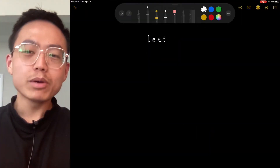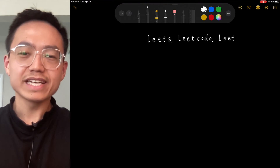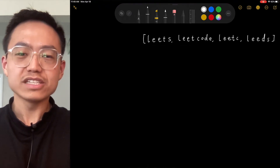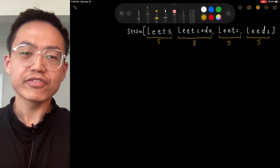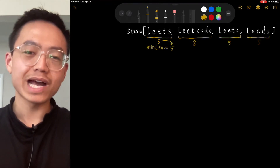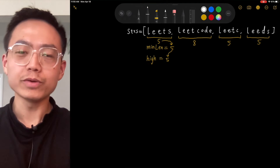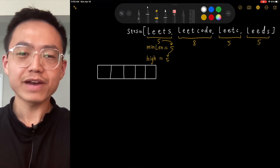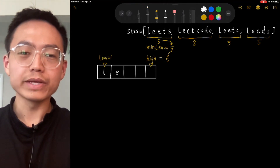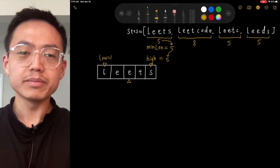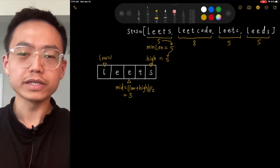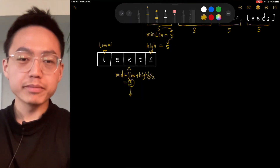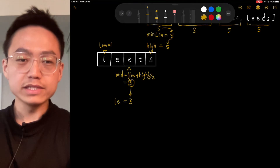Let's look at an example. We have strings: leads, legal, leads, and leads. The lengths are 5, 8, 5, 5, so the minimum length is 5. We pass this value to high, so high is 5 and low is 1. We calculate the middle as low plus high divided by 2, which is 3. We pass the value 3 to len, so len is 3. We cut the first string 'leads' into 3 characters — indices 0, 1, 2 — giving us 'lea'.